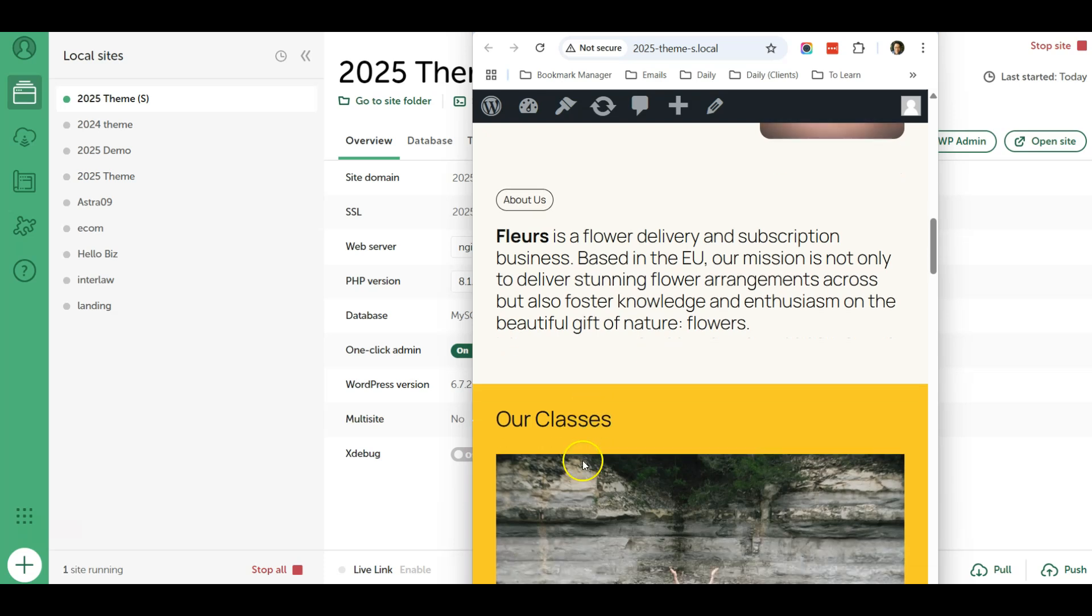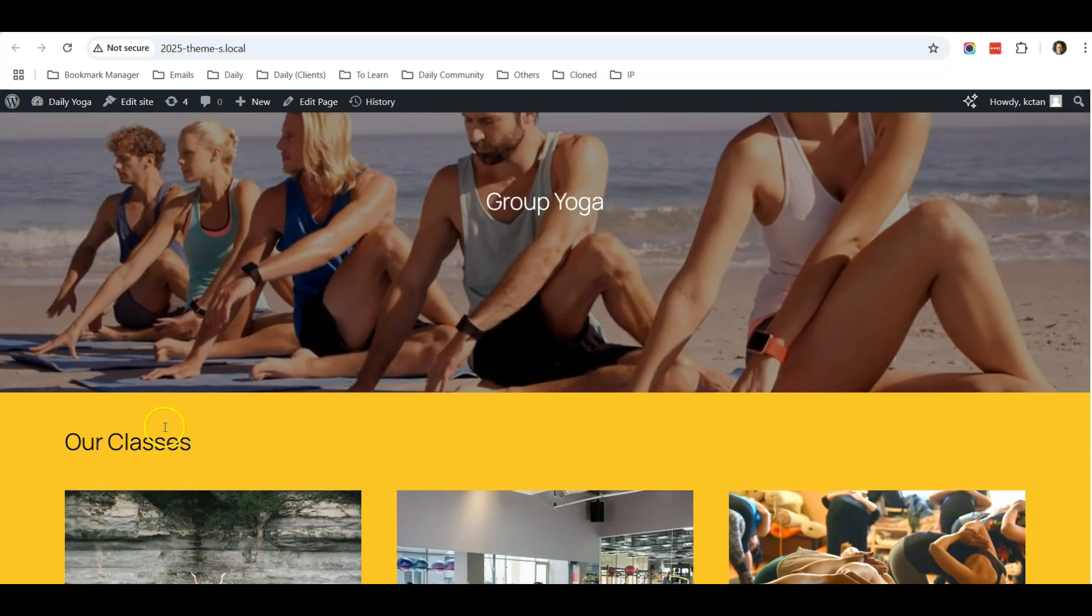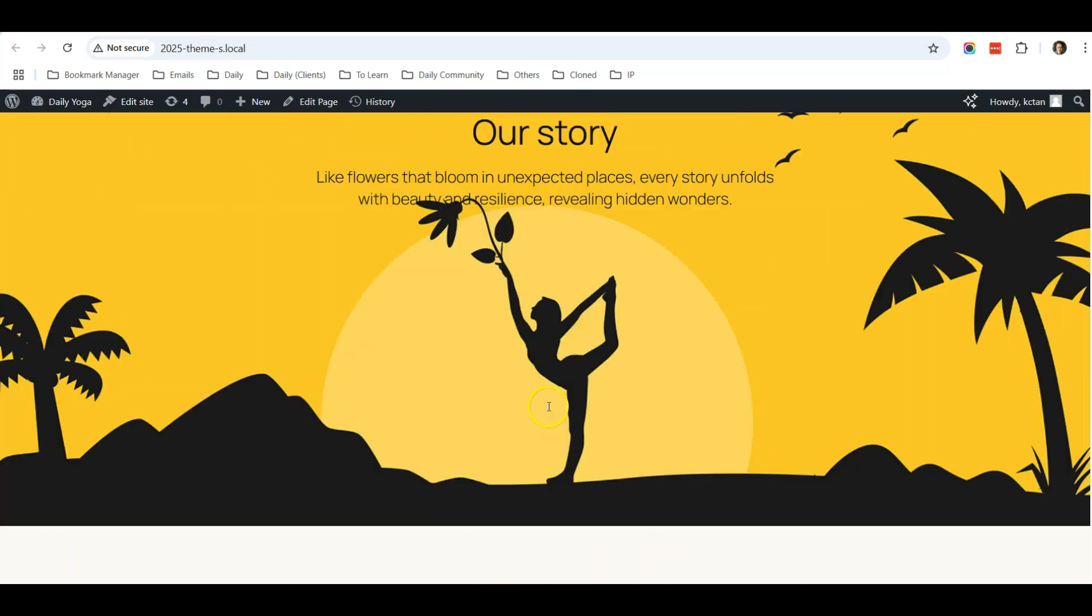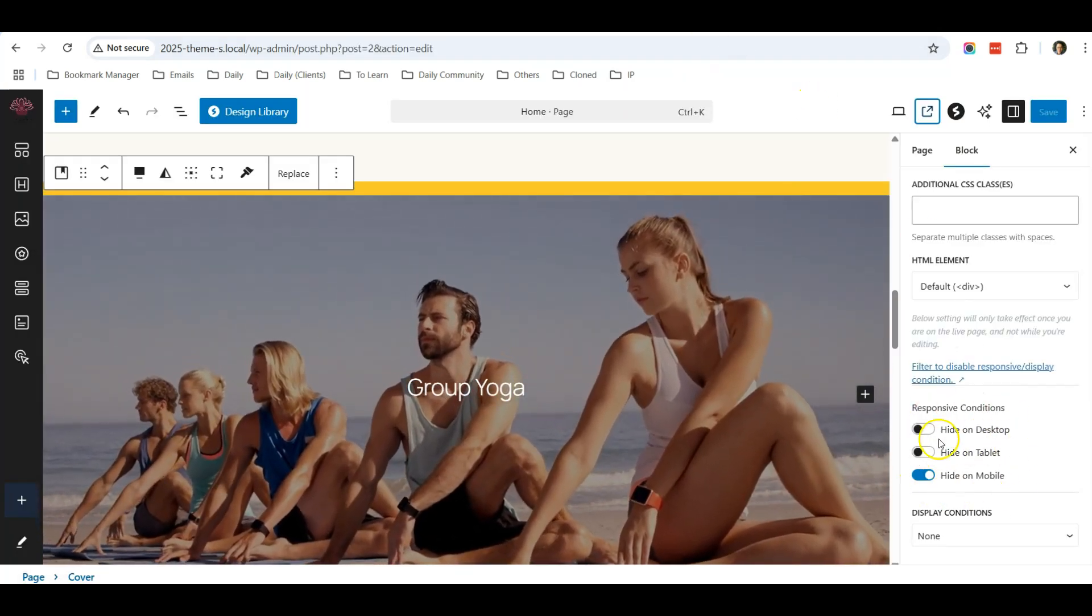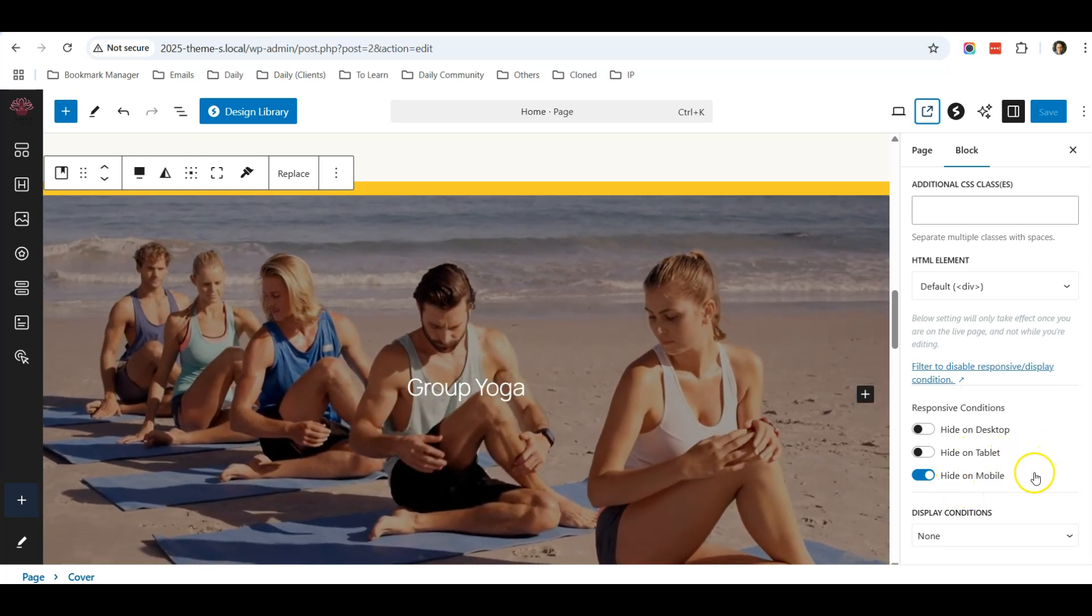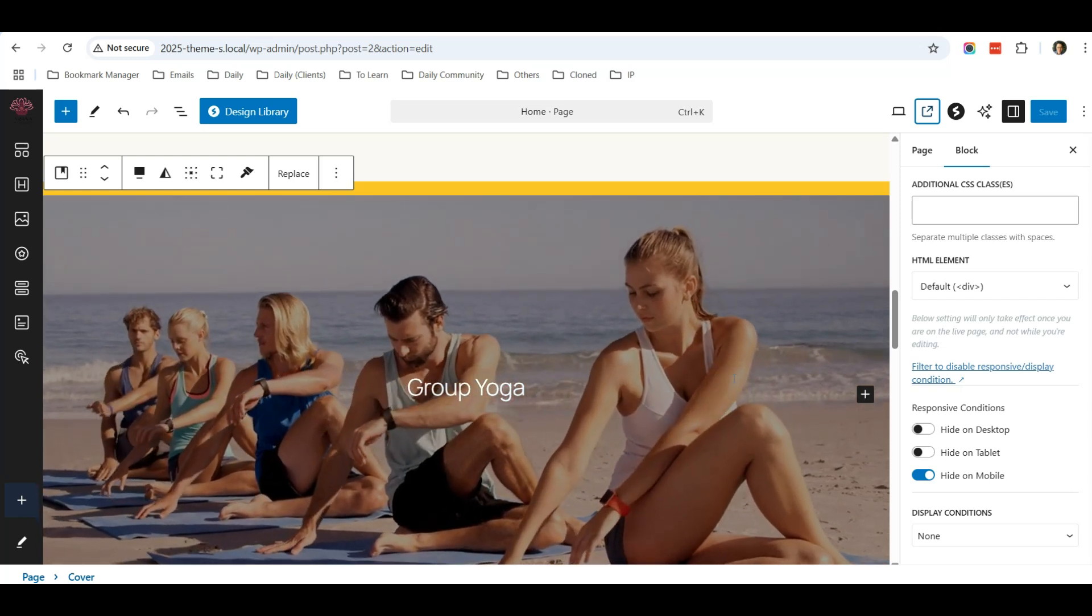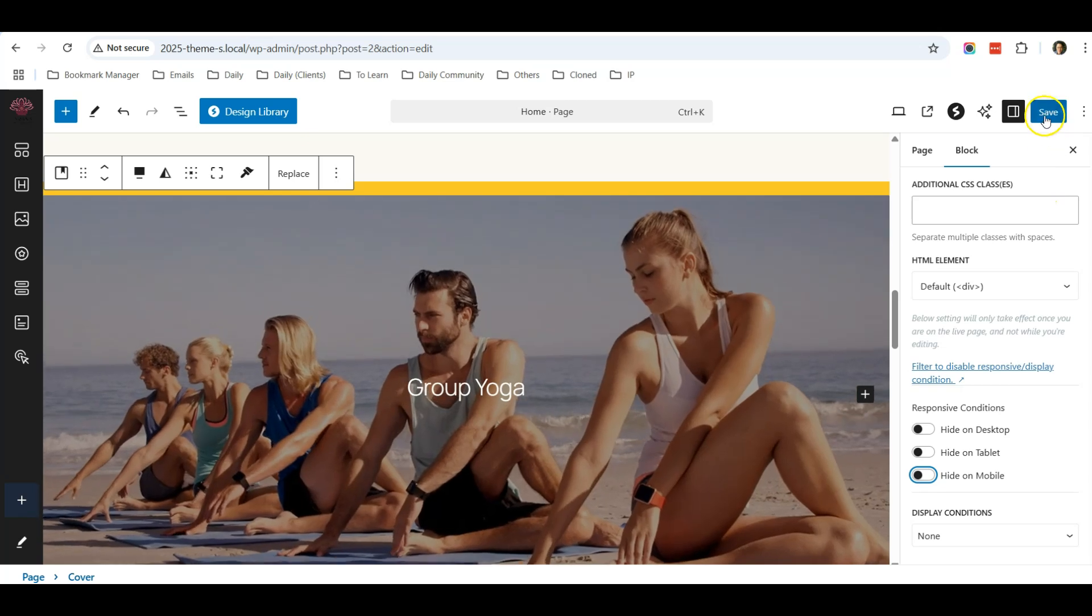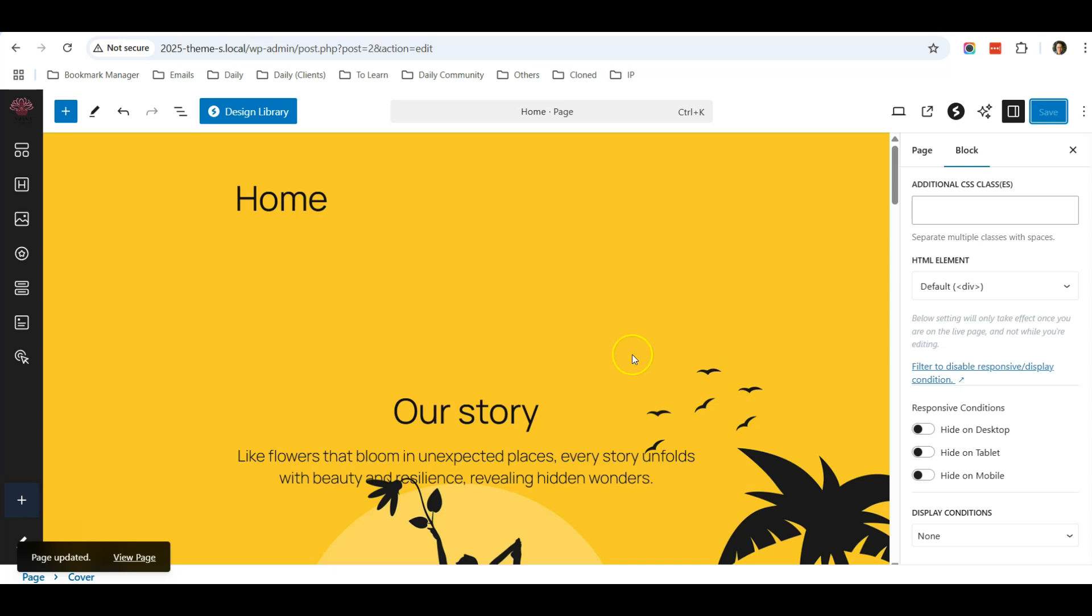You see that when I scroll down the video has disappeared. So the video used to be above this Our Classes section. If I maximize the browser again, then the video appears above the classes section. So this is a very useful feature for anyone, especially if you're running a business website...